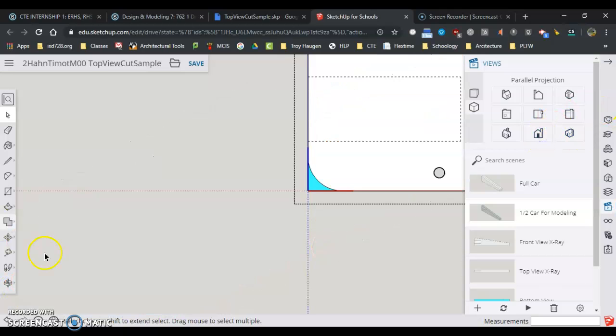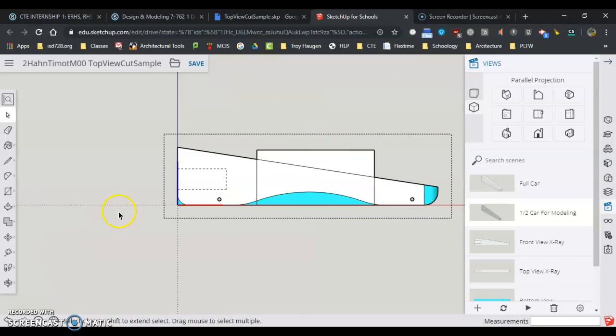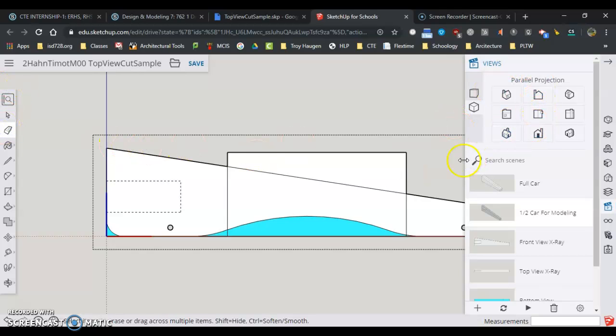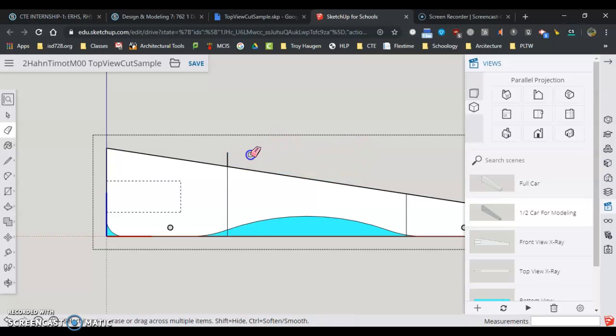So if I go to front view, I can see there's car above, and there's car below. So I'm going to use the eraser tool. Get rid of the car above.